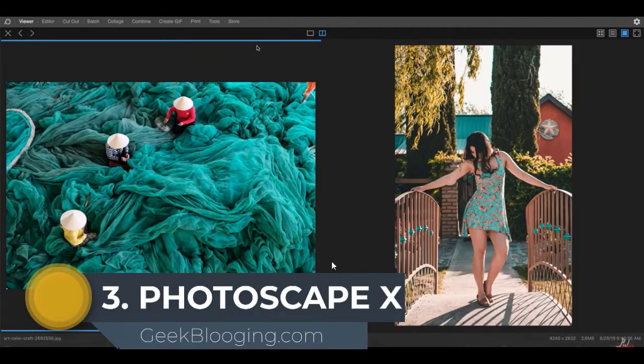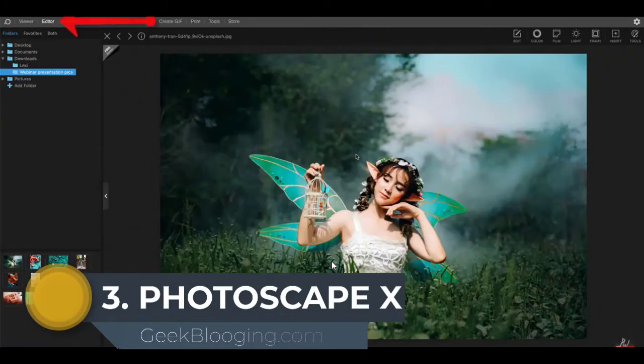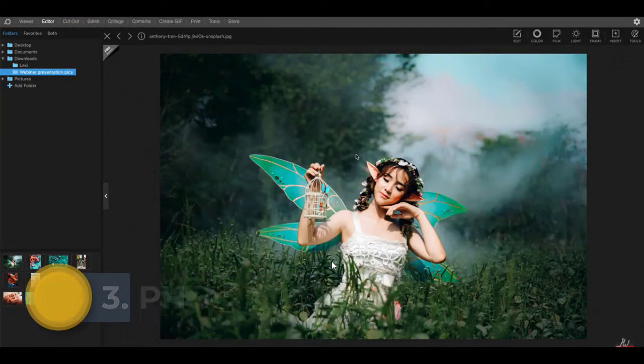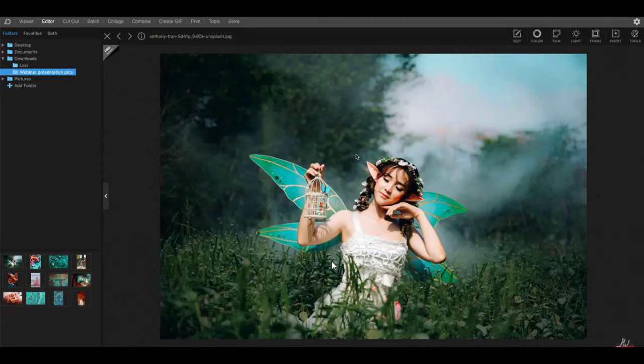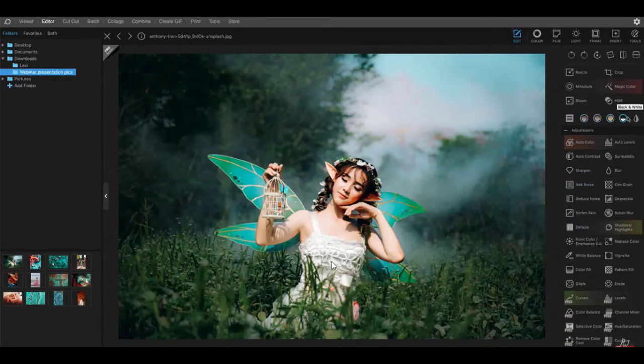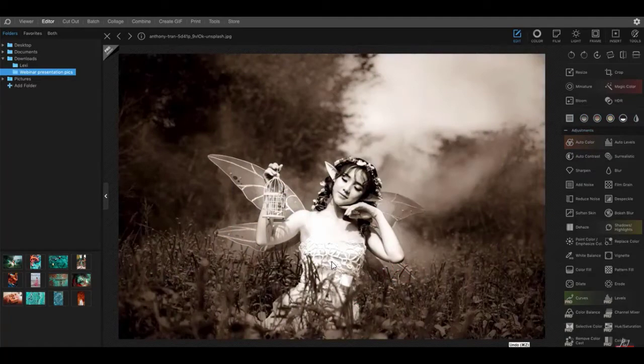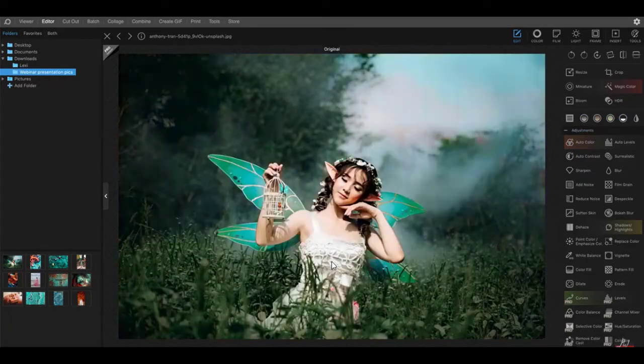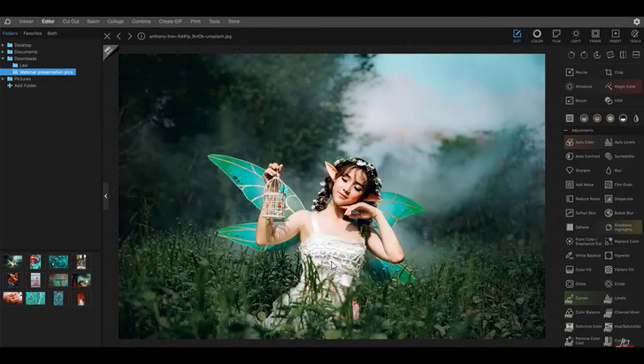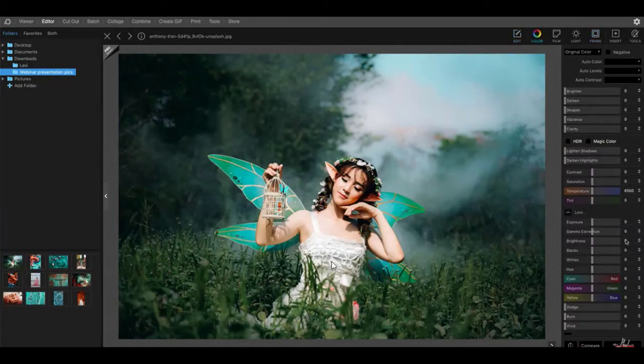Coming in at number three is the feature-packed Photoscape X. In addition to their photo editor, it lets you create collages and GIFs, capture your screen, and it supports raw images to transform your image. It includes a large tool set. There are tools to add effects and filters, remove the background, and for those of you that enjoy working with multiple images, there are several batch options.